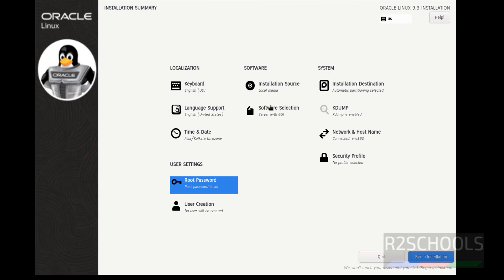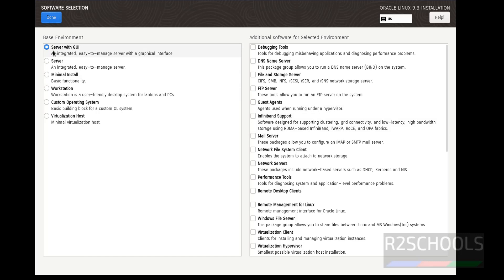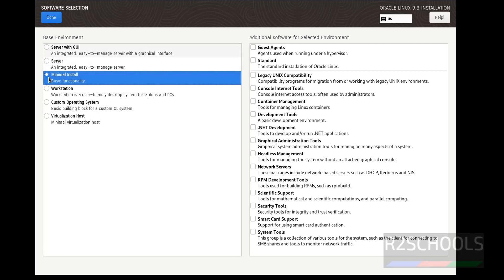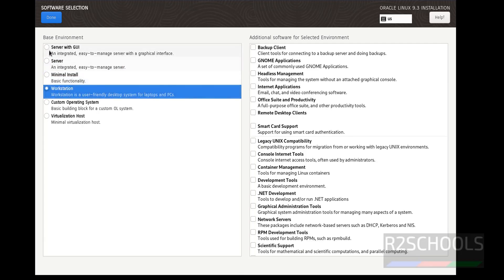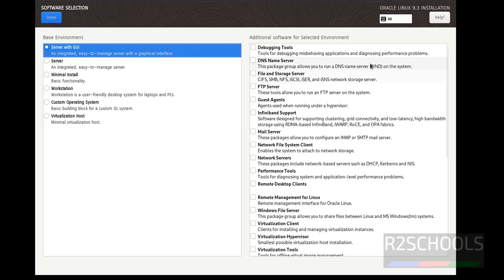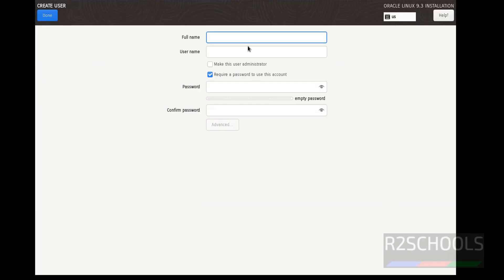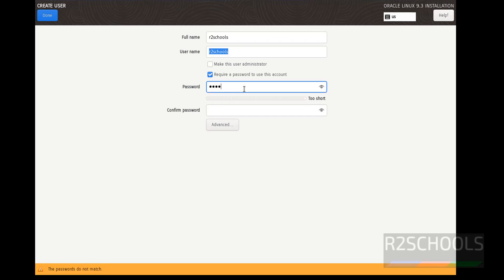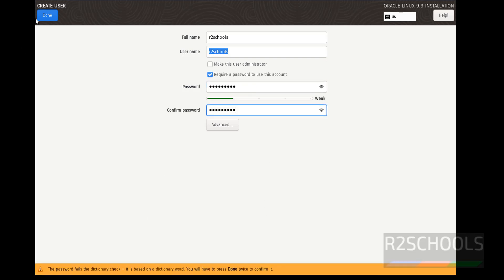Check the installation source and software selection. Click on Software Selection — it is going to install Server with GUI by default. If you want only Server, select Server; for a minimal install, select Minimal Install. I am going with Server with GUI. If you want to create a user, provide the full name, username, and password, then click Done.